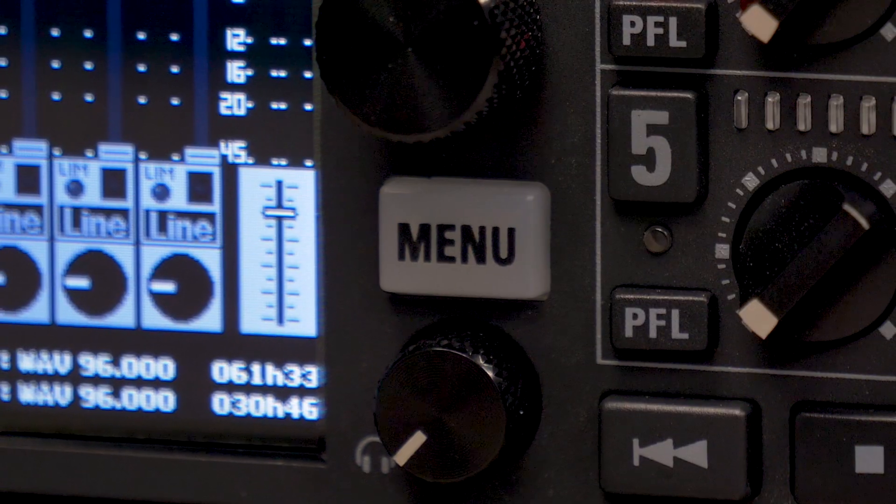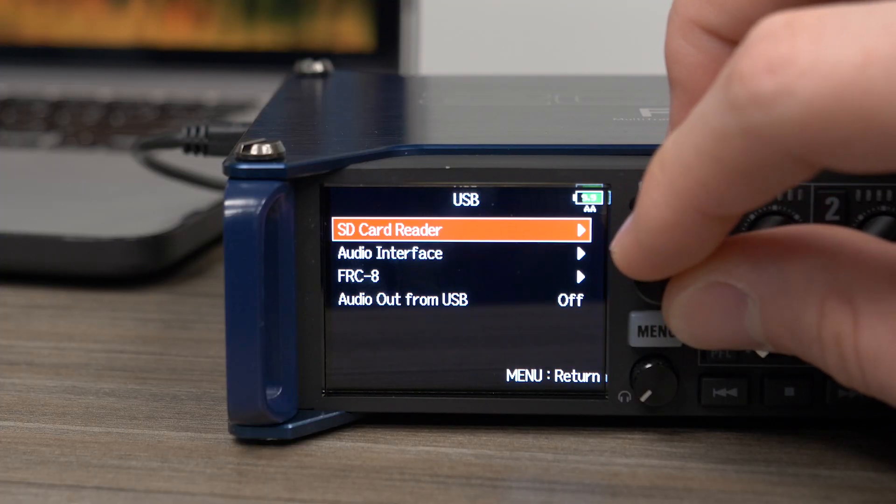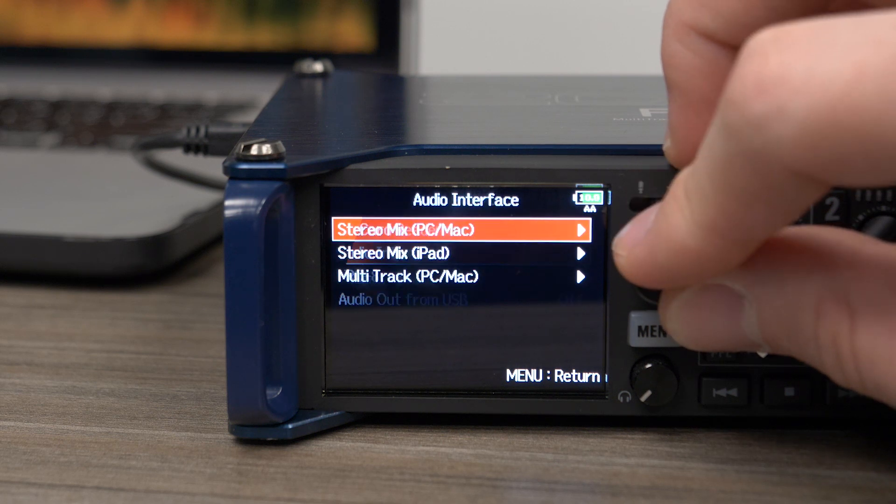Press the menu button, select USB, then select Audio Interface.